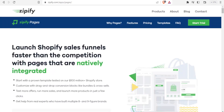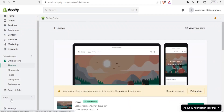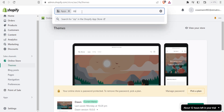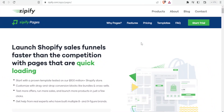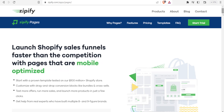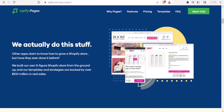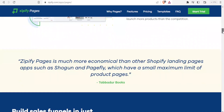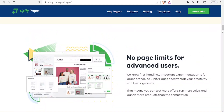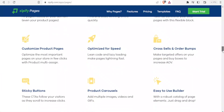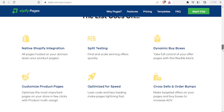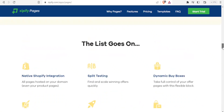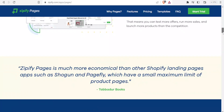The next one is Zipify, available at zipify.com. You can also find it by searching for Zipify in the Shopify apps section. With Zipify you can launch Shopify sales funnels faster than the competition with pages that are fully and natively integrated and load quickly. You can see no page limits for advanced users, and other great features such as split testing, optimizing for speed, and customizing product pages.